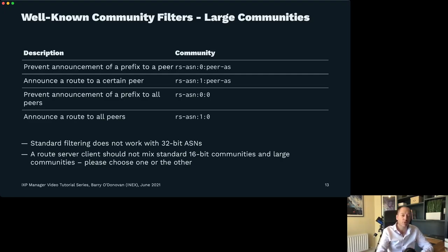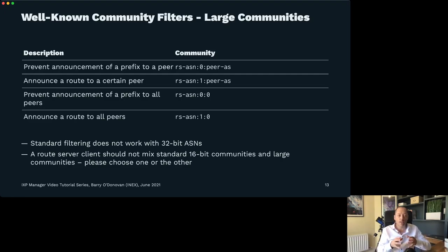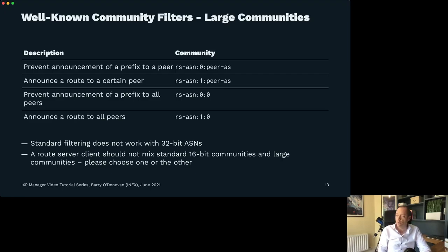A quick note: a route server client should not mix standard 16-bit communities and large communities when trying to control route propagation at the exchange — they should use one or the other. That said, they can certainly tag their routes with any other standard or large communities for their own purposes. Also, with the design of large communities in BGP, enabling them will not break any older BGP stacks that don't support them — they just won't do anything with them. So you should support large communities in your route servers by default.